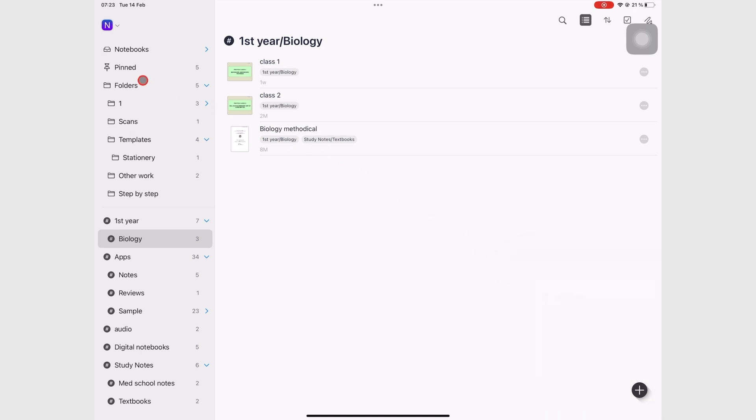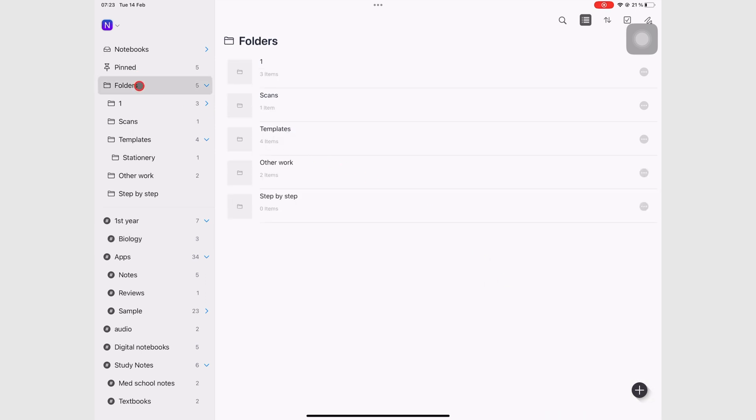So let's go to our folder, and then go to the plus icon, and then you create a new folder.